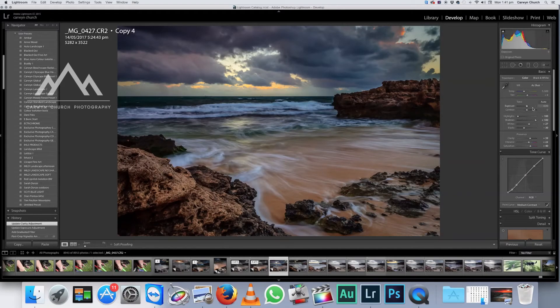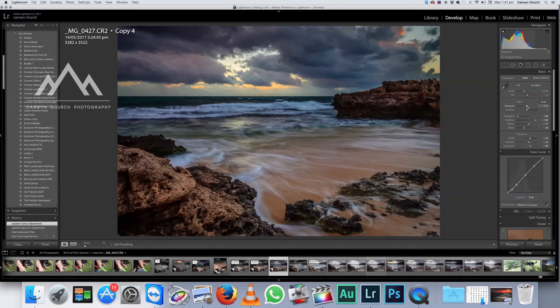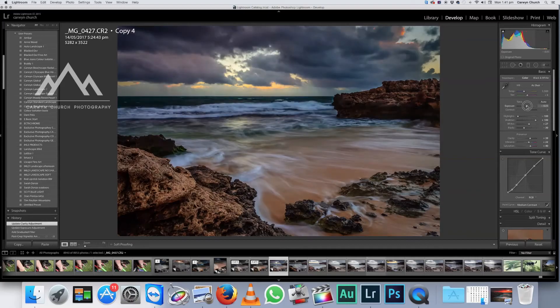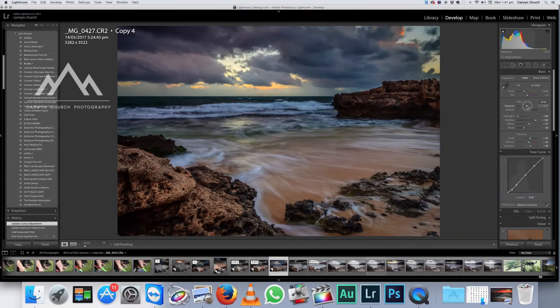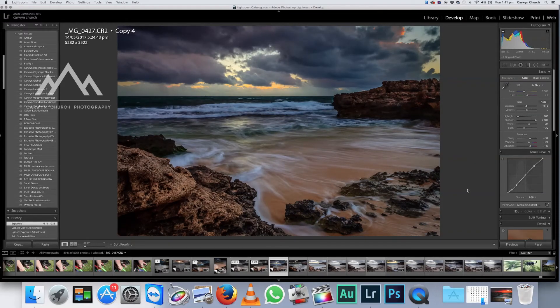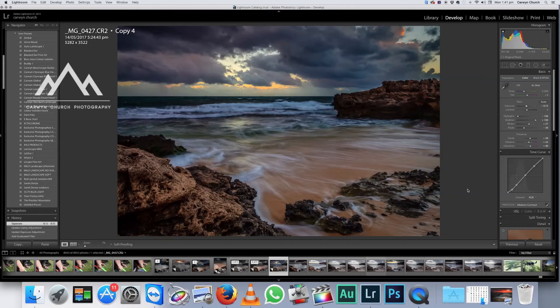Now we've just come to the global adjustment here as well. I think this image is probably just a little bit too bright. So I'm just going to bring the exposure down. And there we go. That's it. Enjoy.